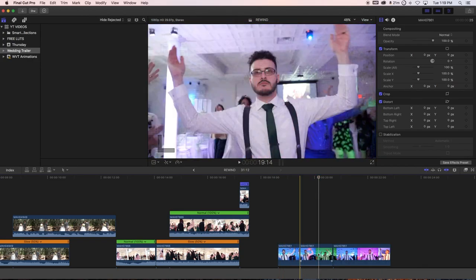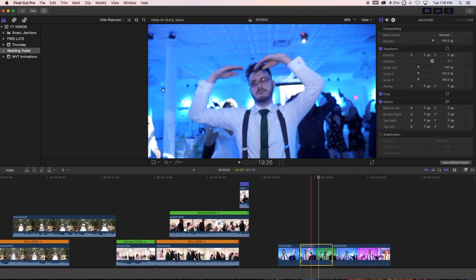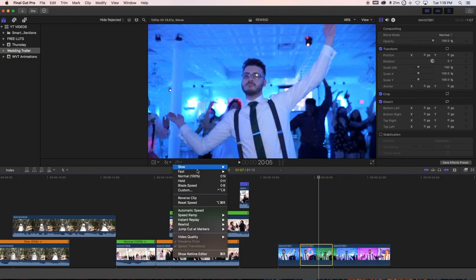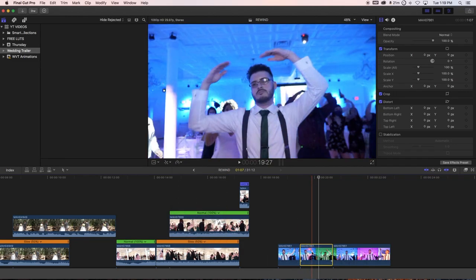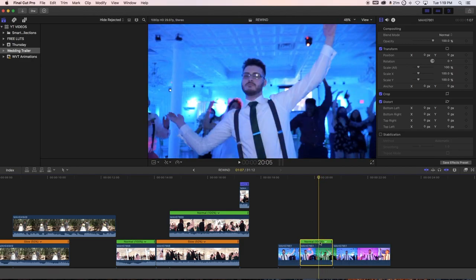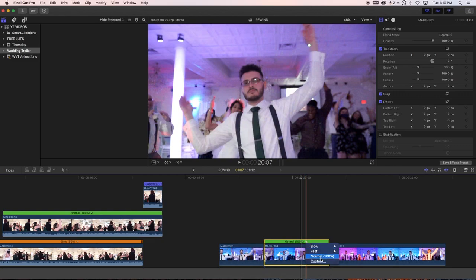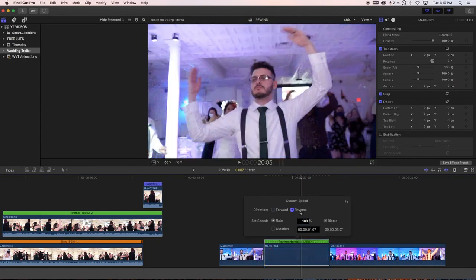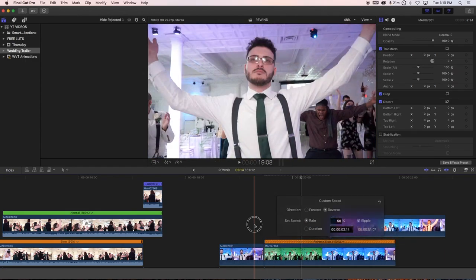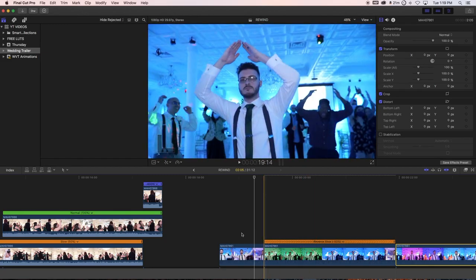Press A for selector, then press Command+R — now that we're getting more advanced we just use the shortcut instead of navigating the menu. That brings up the retimer panel. Zoom in, click the clip, and in this case we're doing the reverse, so click 'Reverse Clip' and the clip is reversed. You can also change the speed here — I usually do 50%, but it's up to you.